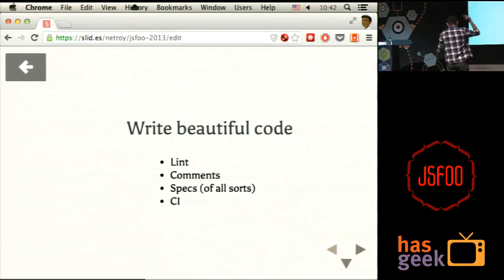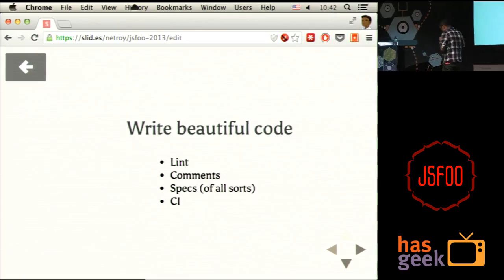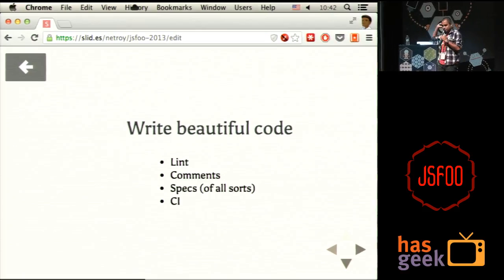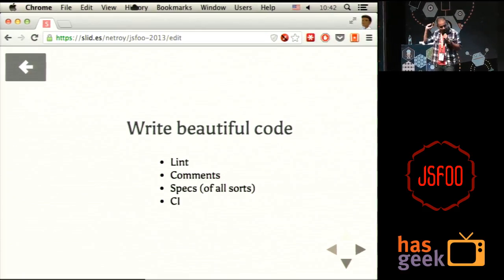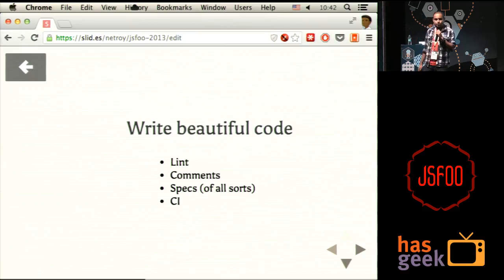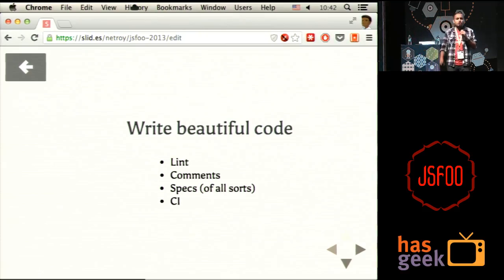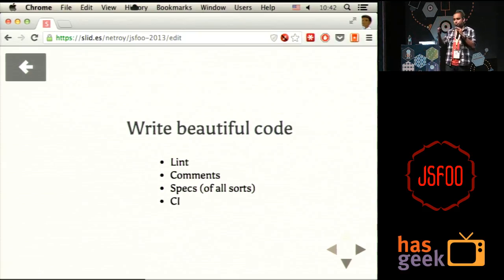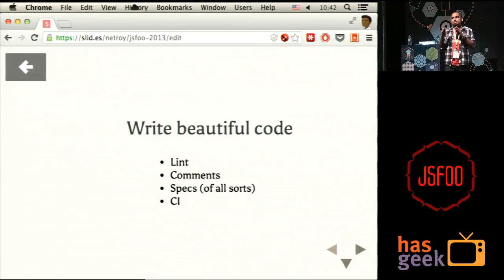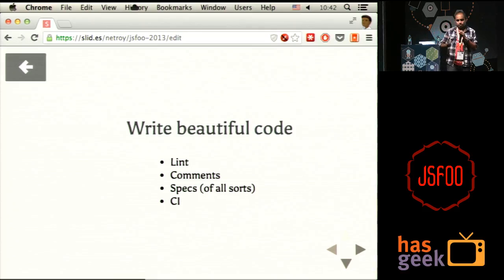Do these things: JSHint your code, write comments, write specs, and use a CI tool. Use something like Travis CI, use Jenkins, use Hudson — there are a thousand options available. Use something to make sure that every time you add something to your app, the specs always pass. It's your responsibility to keep this code clean, not just write it clean.